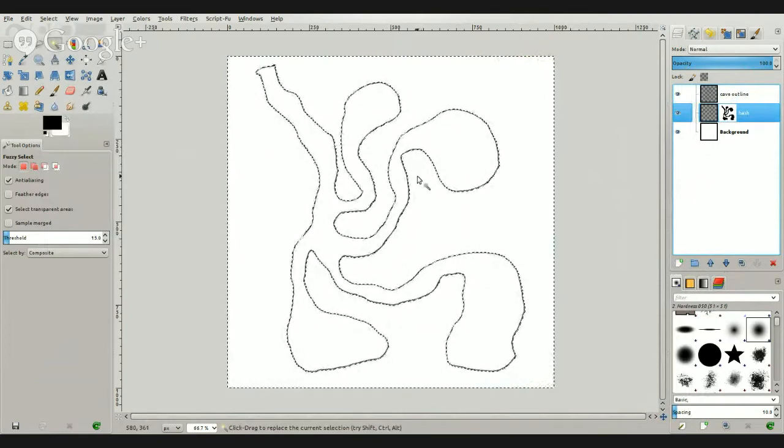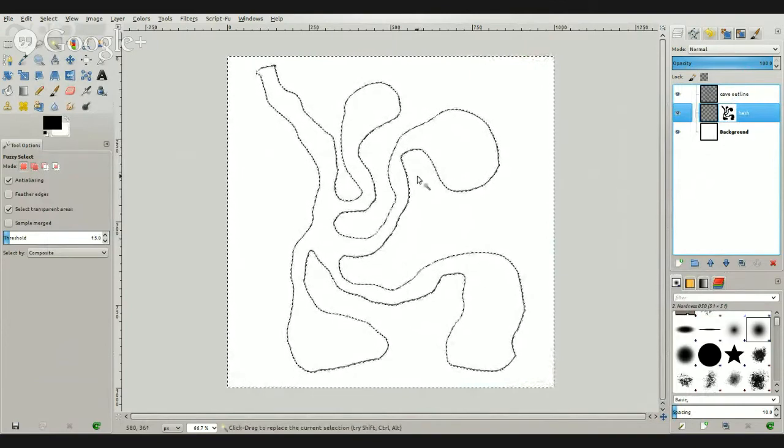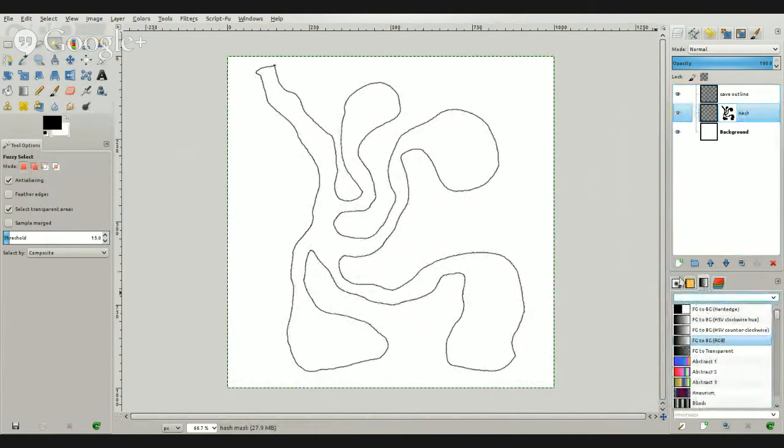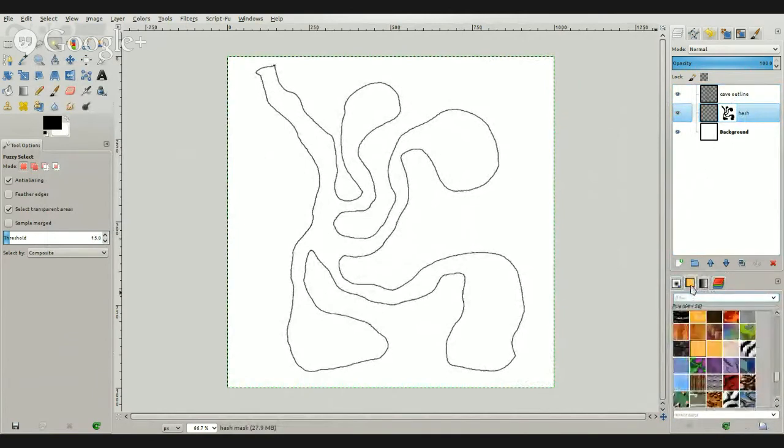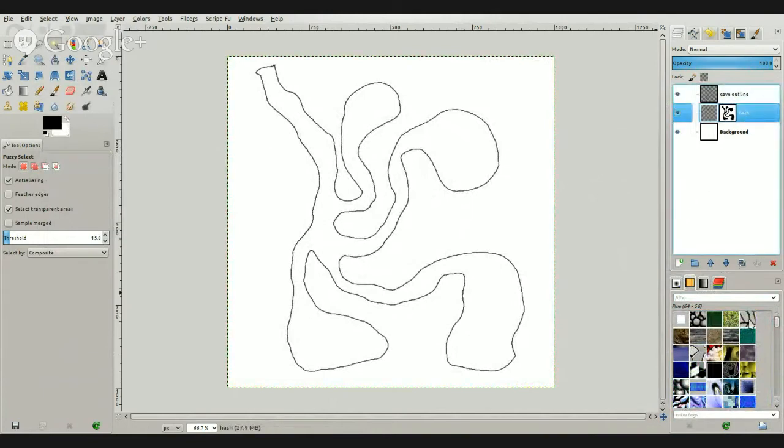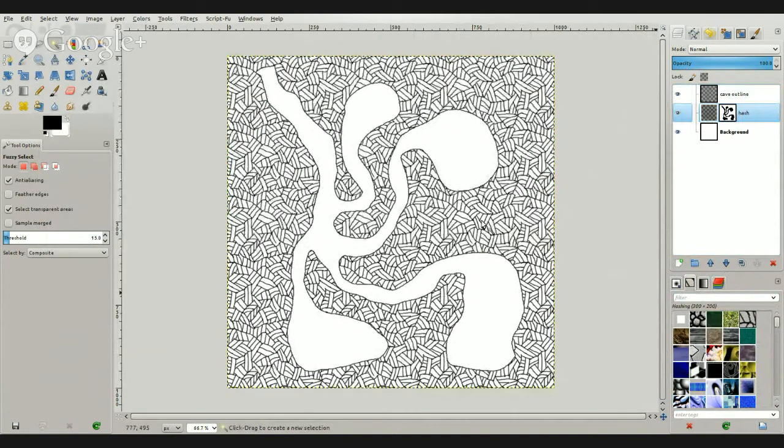So let's turn off the select and drag our hash map pattern right onto the hash layer like this. And oh, oh, it's ugly and beautiful at the same time.